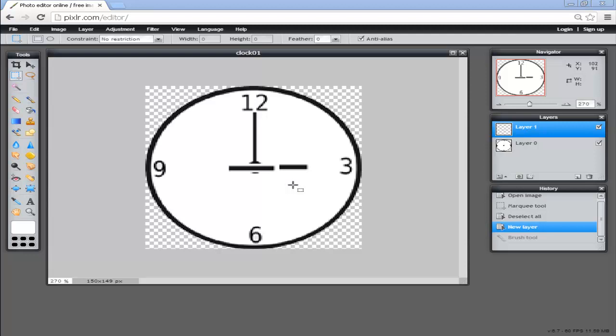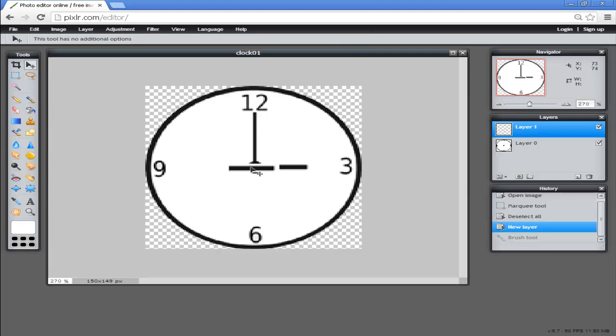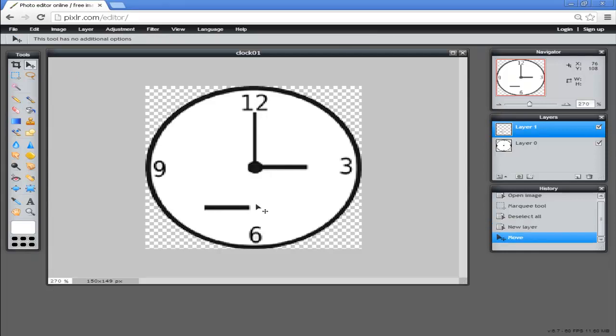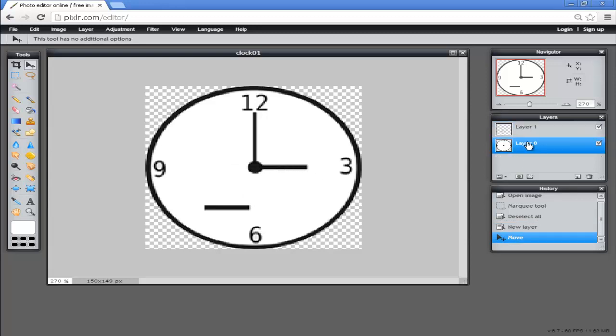Let's move the copy hour hand out of the way. We do that by selecting the pointer tool and then clicking on it and just dragging it out of the way. We now want to get rid of the original hour hand on our clock, so let's go over to layer zero, which is the clock, and we effectively want to paint this out.